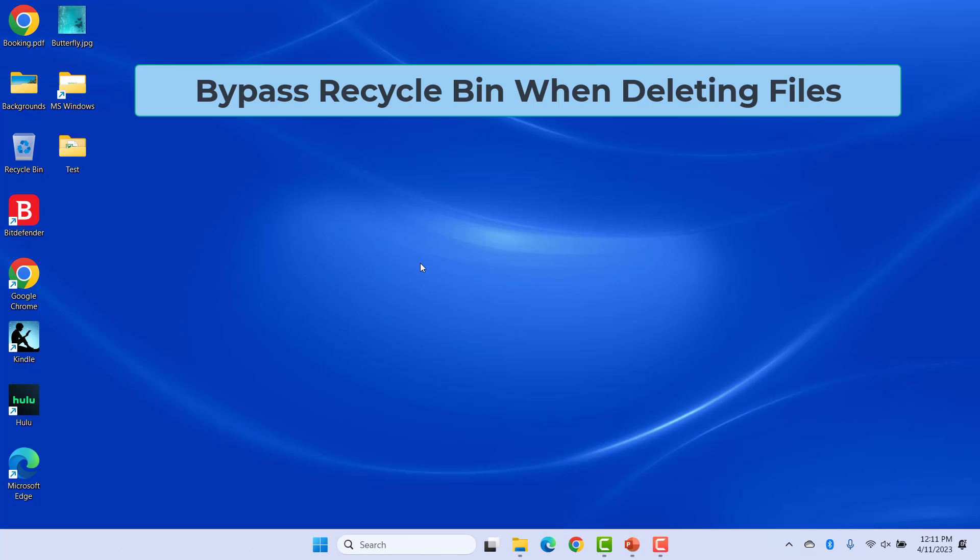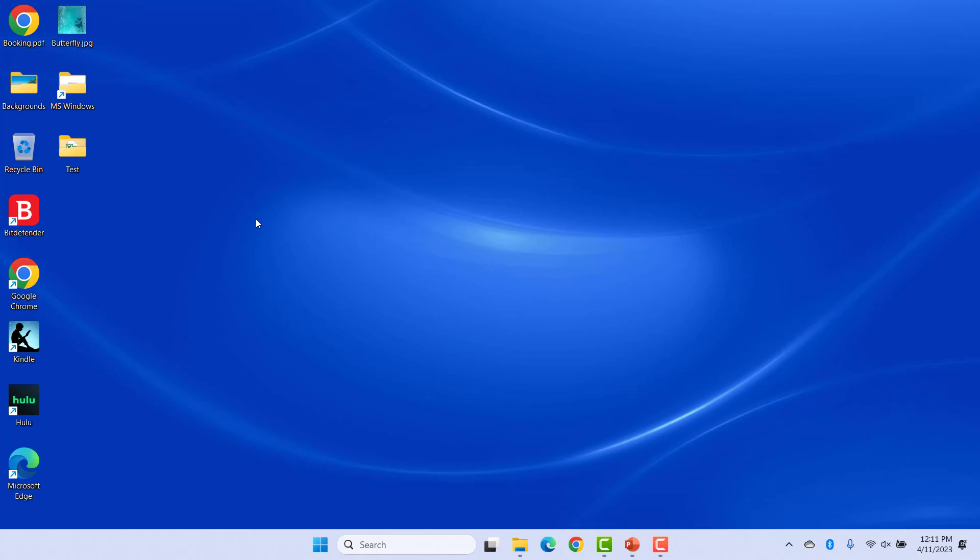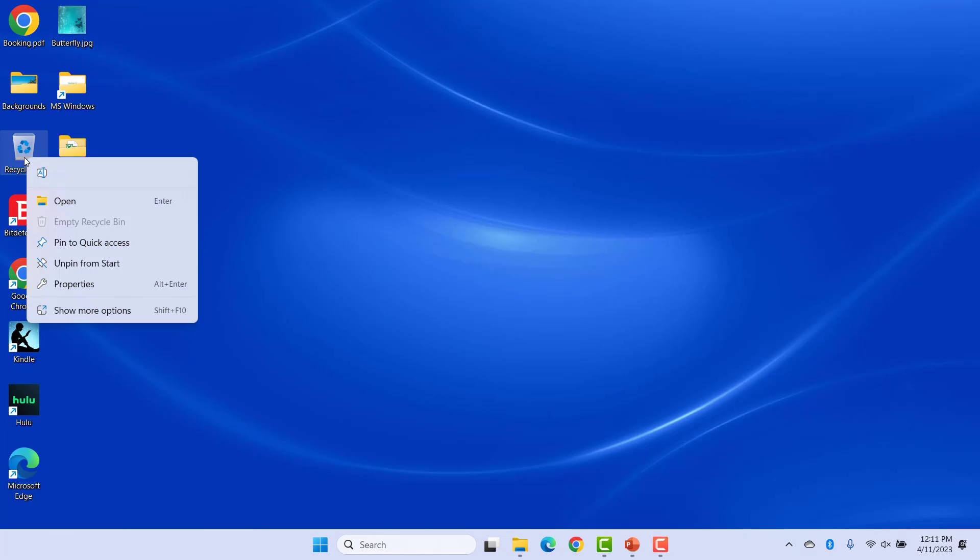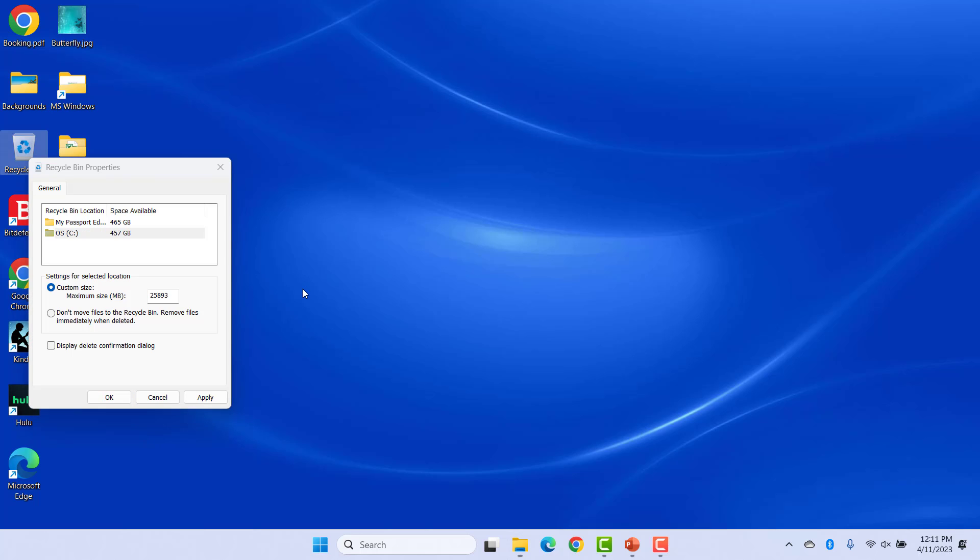Bypass Recycle Bin when deleting files. You can change the Recycle Bin settings so that even when you delete files without the keyboard shortcut, the files are deleted permanently. Right-click on the Recycle Bin and select Properties. Select the option, Don't move files to the Recycle Bin. Remove files immediately when deleted. Make sure you also check the box, Display Delete Confirmation Dialog.